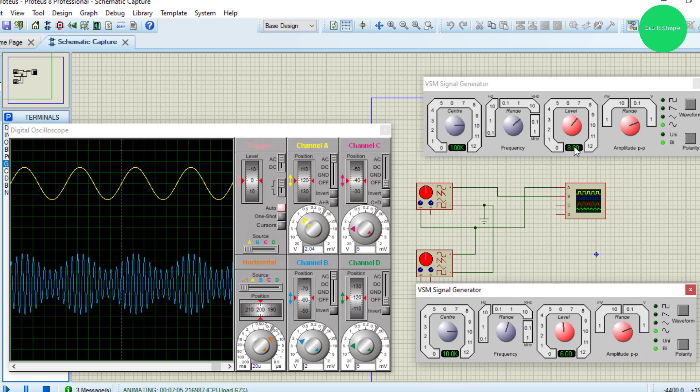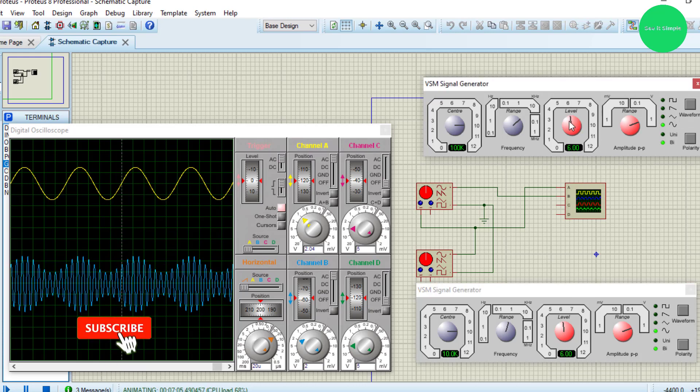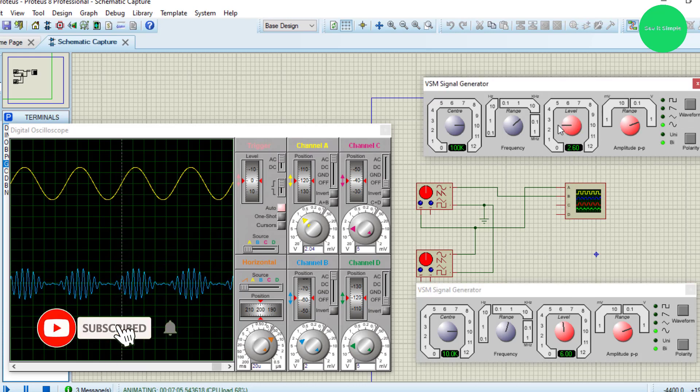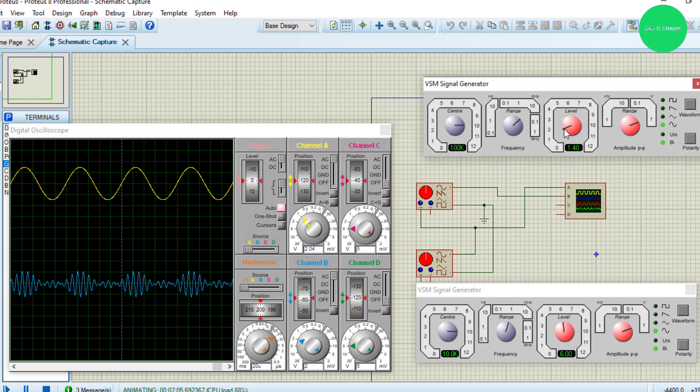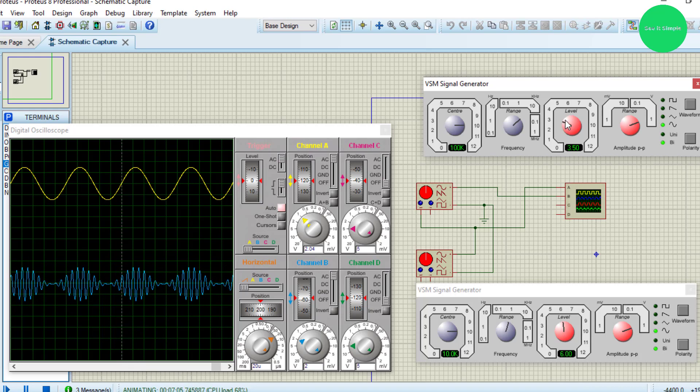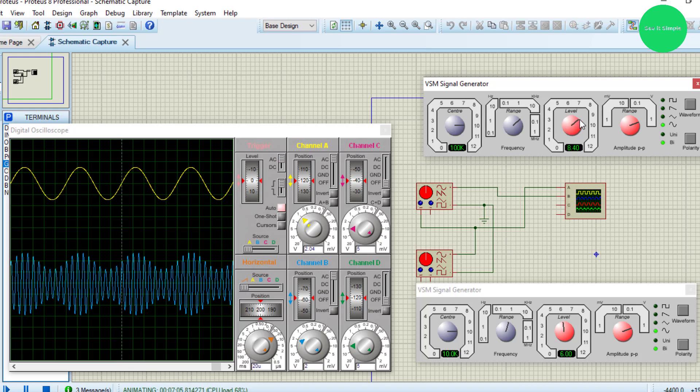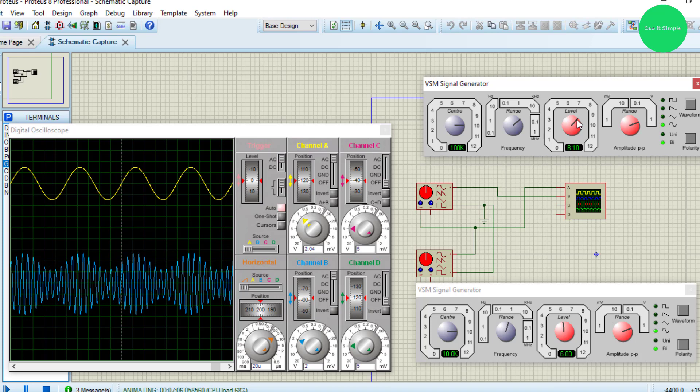You can see what's happening to the amplitude as the signals interact.